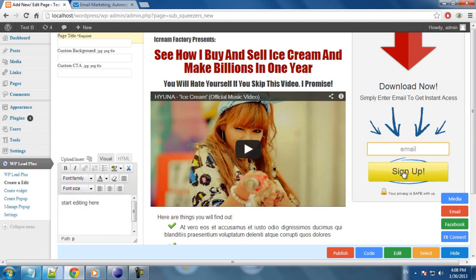If your form has two fields — name and email — the plugin will update this form to two fields.